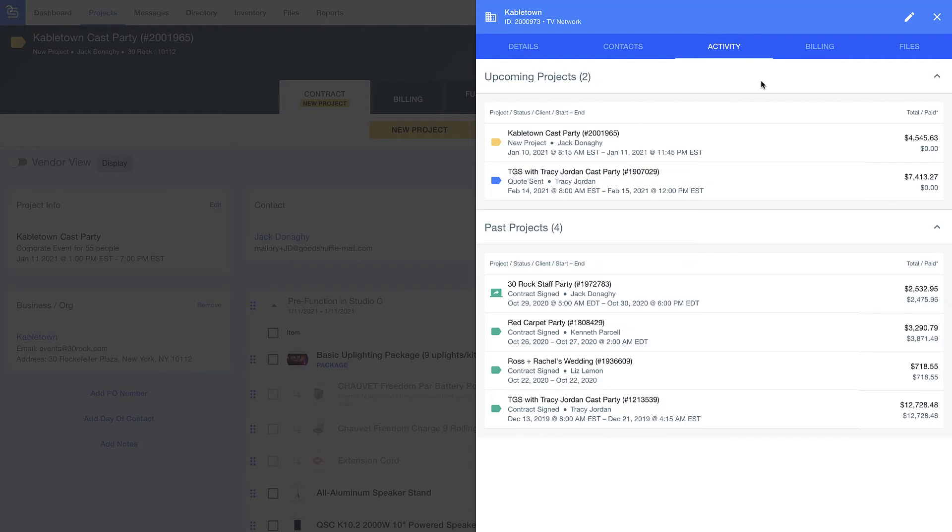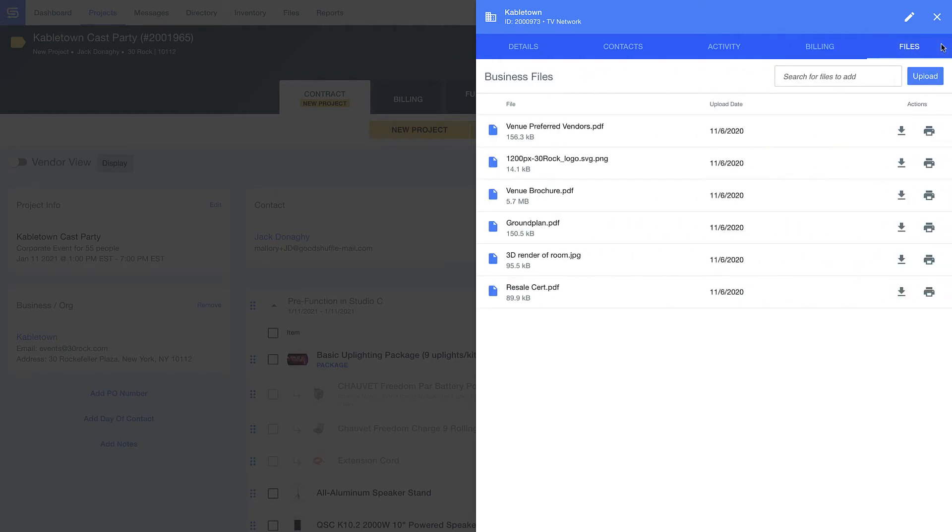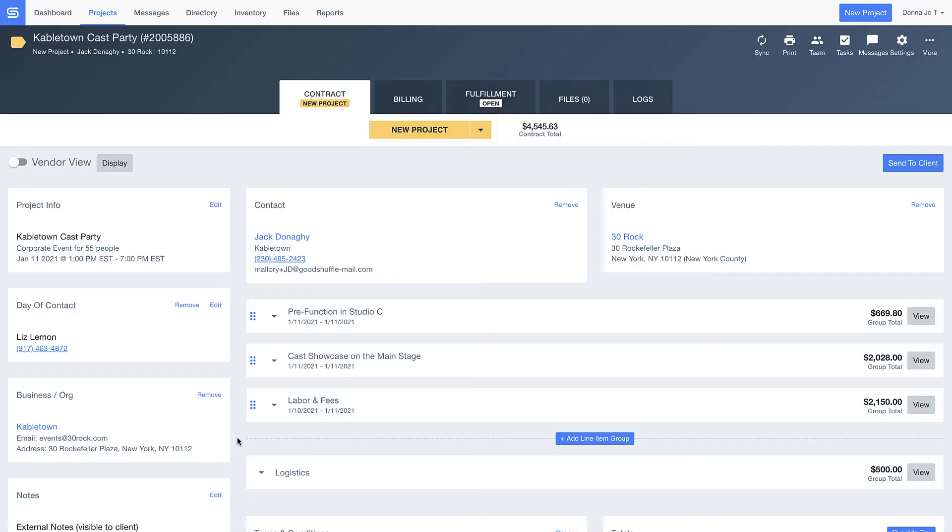I can also manage different employees within the company, and here I've got a rundown of all the events we've ever executed together and quotes I've sent. I can see just how valuable of a client Cabletown is to me and quickly store reference documents, like a client's logo or tax exempt certificate. Just so you're aware, this information is also available on individual contacts and venues as well.